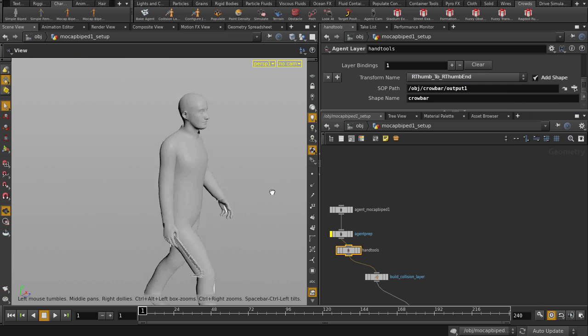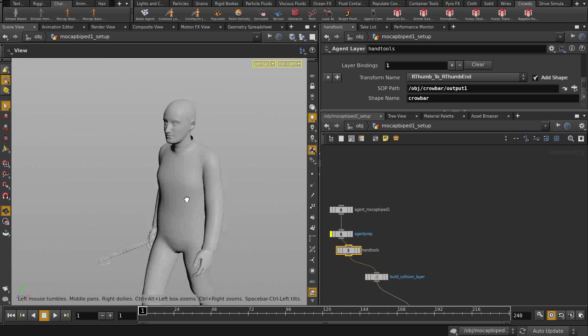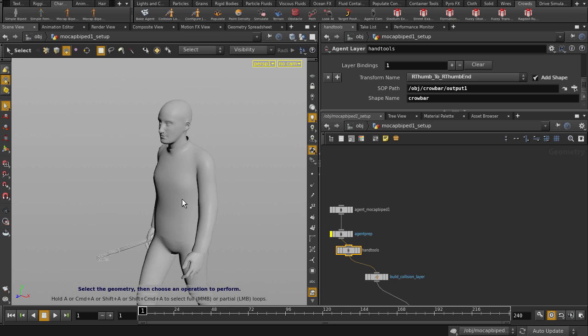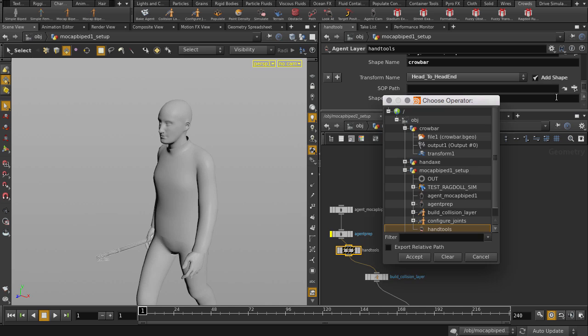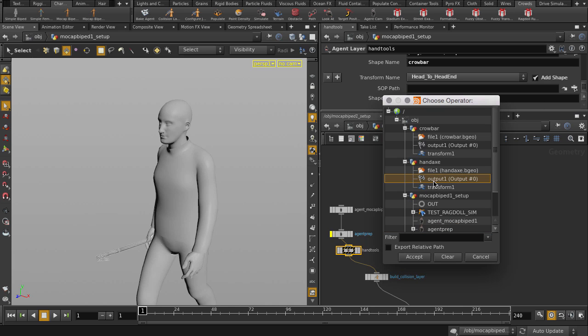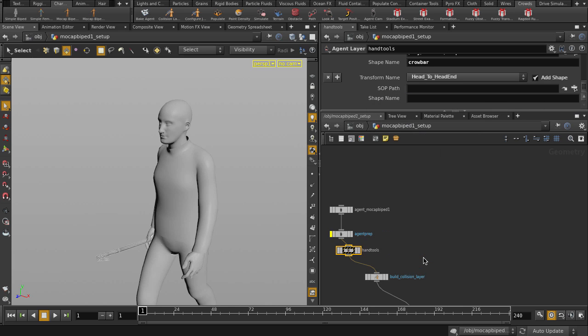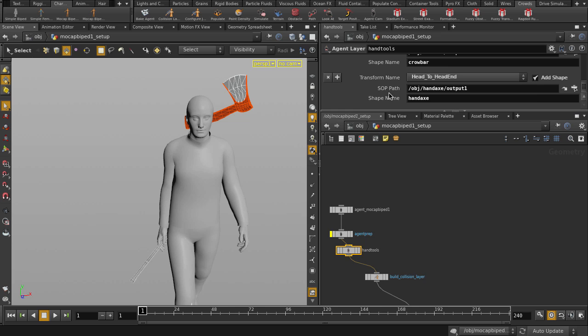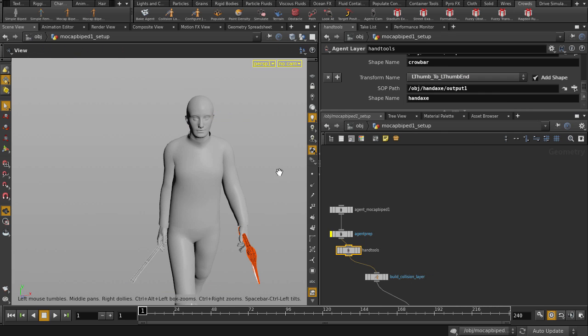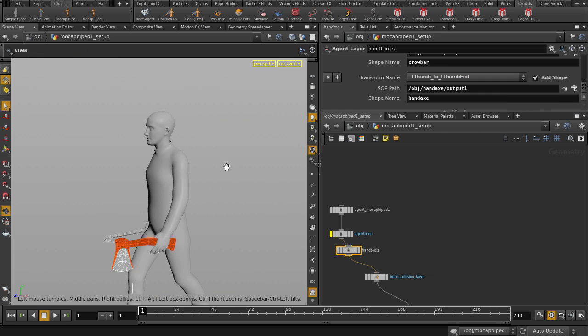This time we'll locate the Handax Output node. And give it another meaningful name. We'll change the position of the Handax to the left hand. And our guy is ready to work.